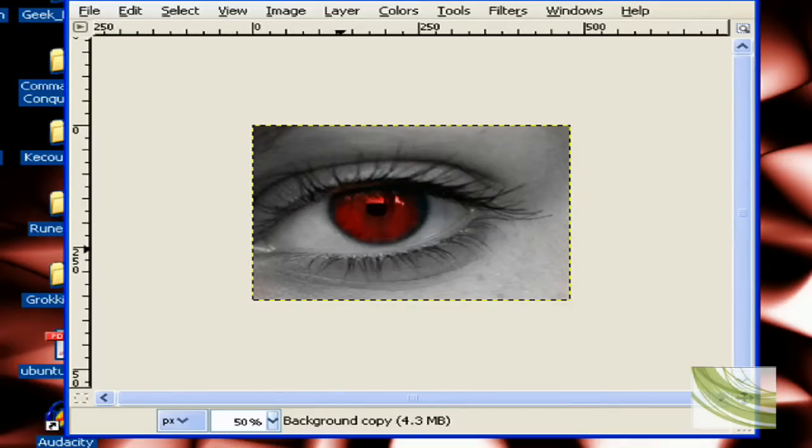And that's how you can change eye color, skin color, hair color, whatever, in GIMP.